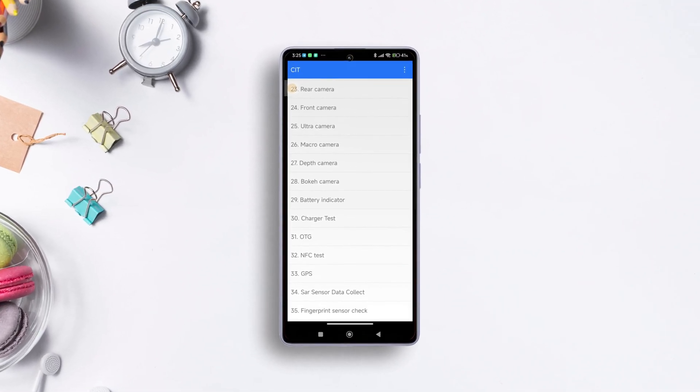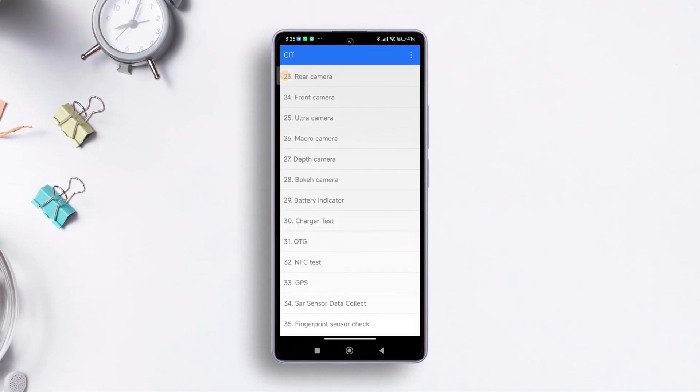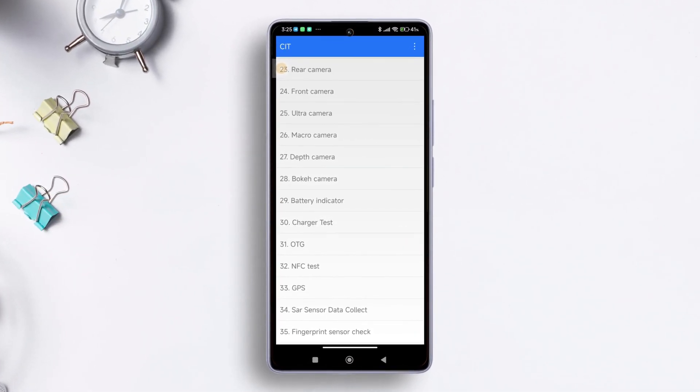Hey there Xiaomi user, got a hunch your device might be acting up due to hardware? Well, you're in luck. Today I'm here to introduce you to a nifty tool nestled right within your Xiaomi device: the hardware test mode, also known as the CIT.